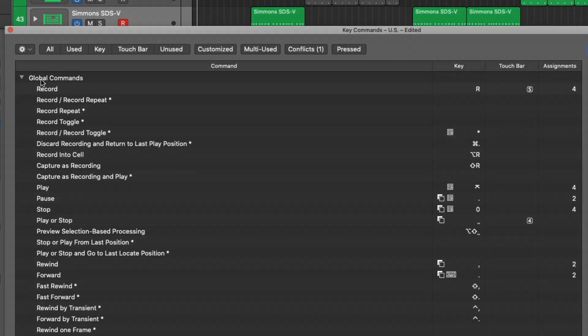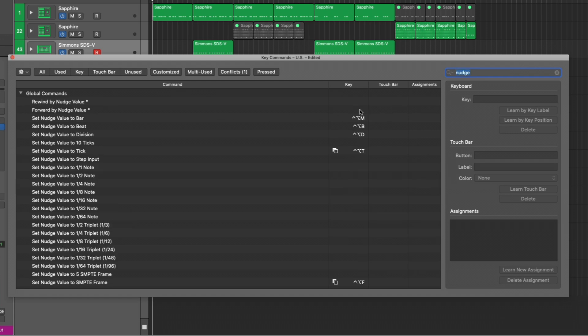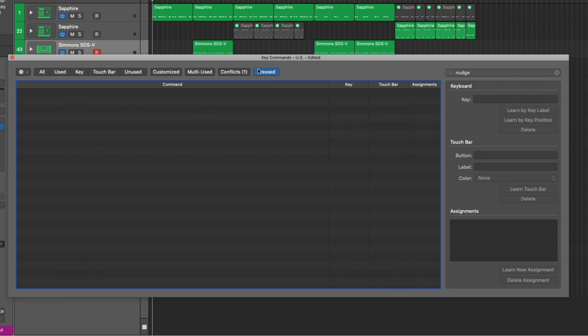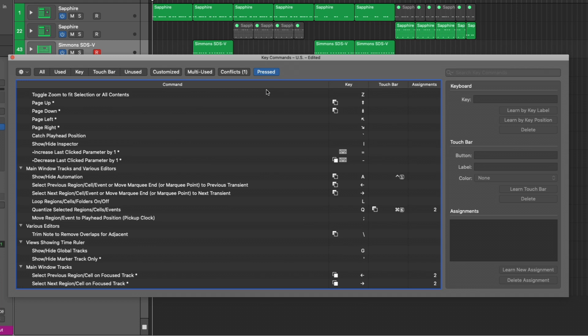As you can see, the global key command for record is R — that makes so much sense. The piano roll is P, and to open the various editors you press E. If there's a particular key command you're not sure about and want to locate it, you can search — for example, search for 'nudge' and you'll get key commands for nudge, including ones you can set yourself. Or you can use the Press button and actually identify a key command based on what you're pressing. If I use Command+F, we can find the 'Show/Hide Flex Pitch and Flex Time' function. So the key command window lets you search for key commands, search for functions you want a key command for, or identify key commands based on the keys you press.